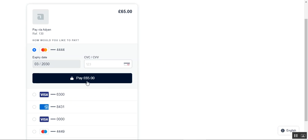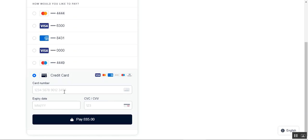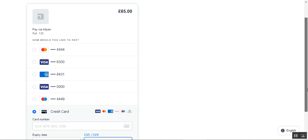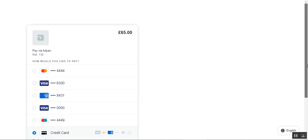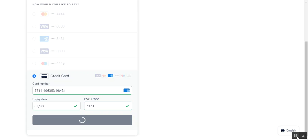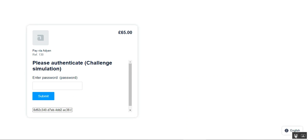If a customer doesn't want to use an older saved credit card, they can tap the credit card option and enter a new credit card number, expiry date, and CVV. I'll enter those details now and then proceed to checkout using the Aden payment gateway. I've entered my card number, expiry date, and CVV number, and now I'll tap the Pay 65 Pounds button. We then reach the authentication section where we have to enter a password to complete the transaction.